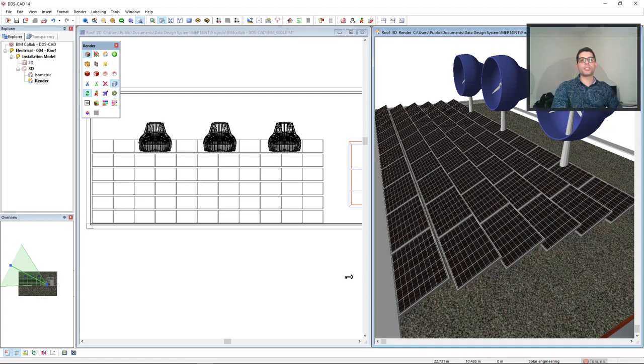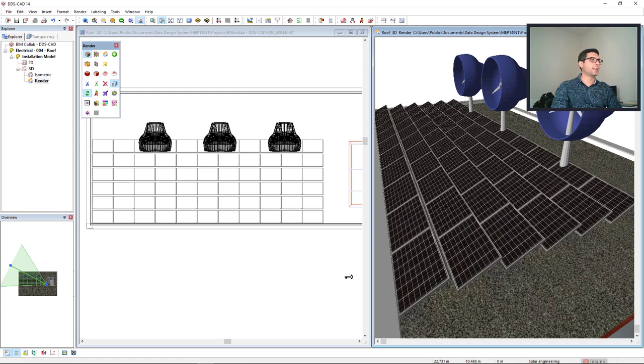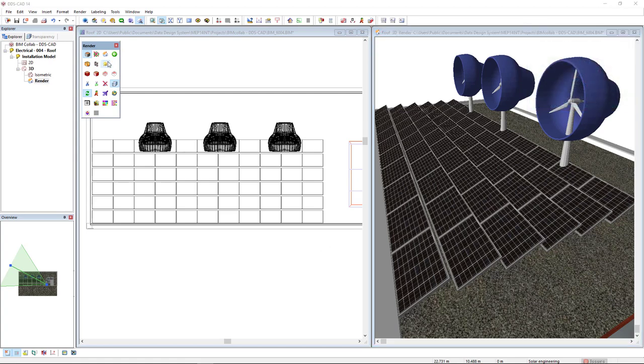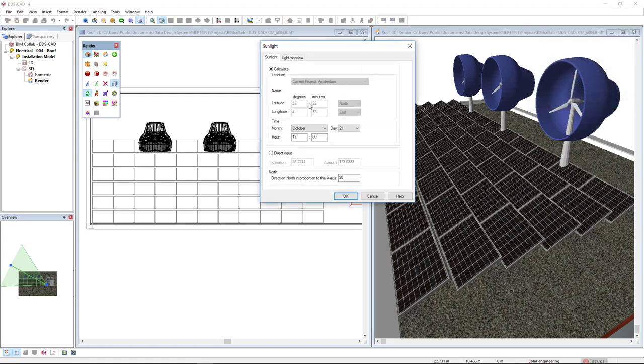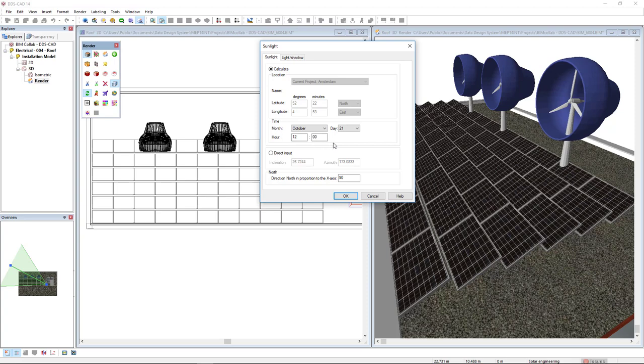So, before we change anything, I will make a sunlight analysis. I have previously defined the project location as Amsterdam and I will make the sunlight analysis at the end of the sunniest period in Europe, which is October 21st.